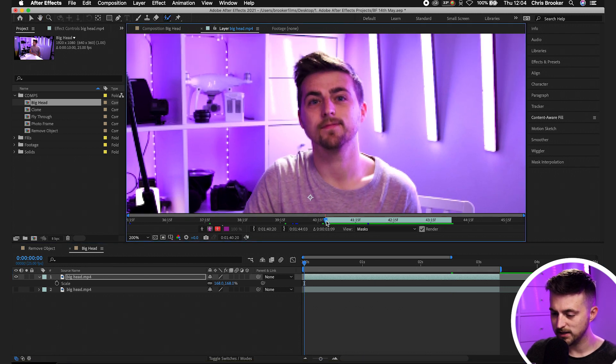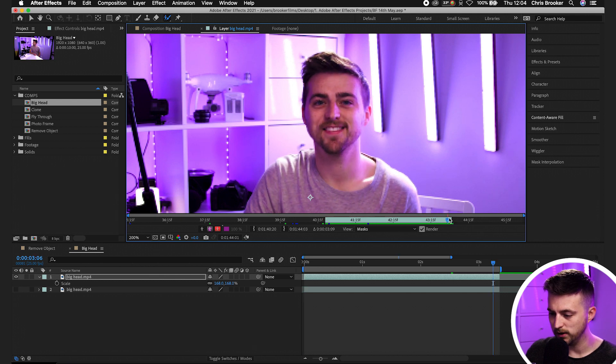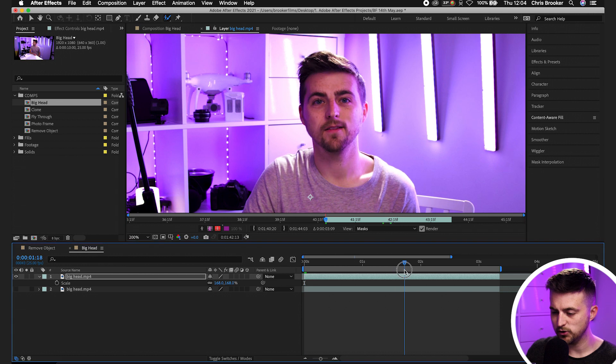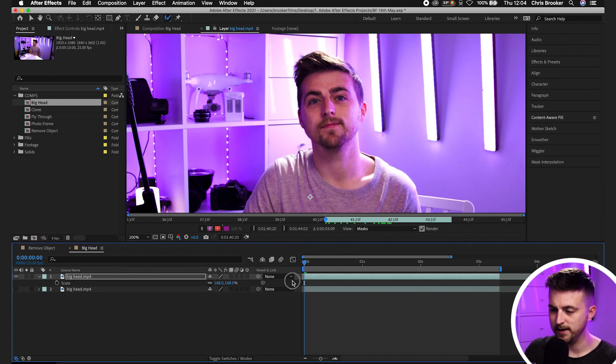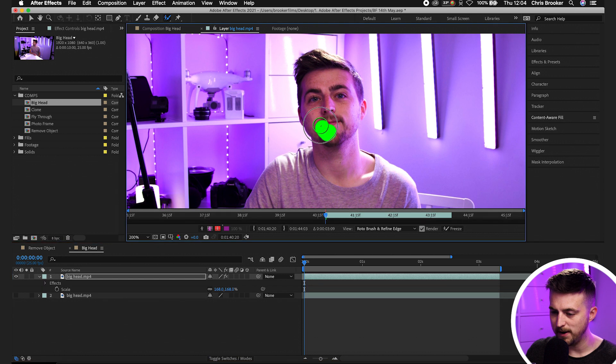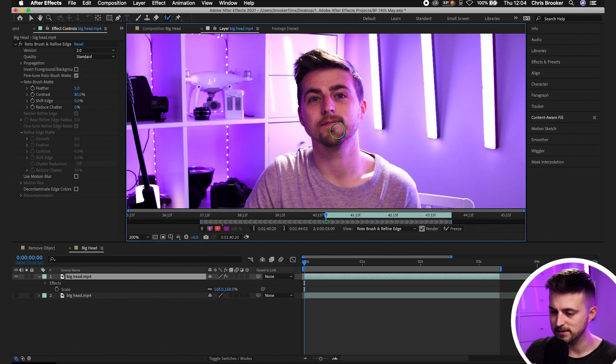So as you can see, if we scroll through here, you can see this is the area that we want to work on. So we're just going to make sure that we're at the very beginning of our composition. Make sure this brush is green and then we're just going to paint inside the face here. So like this.